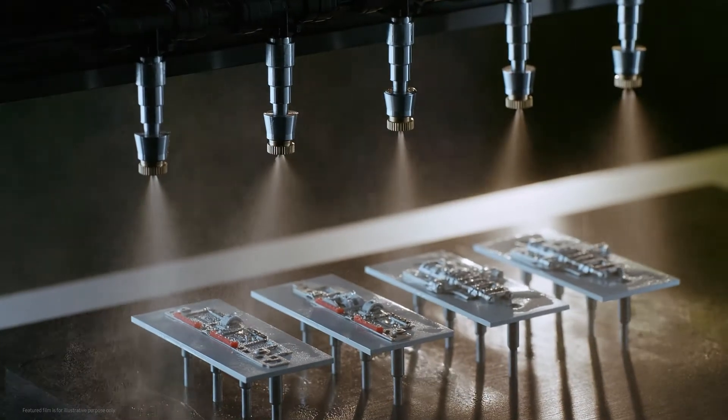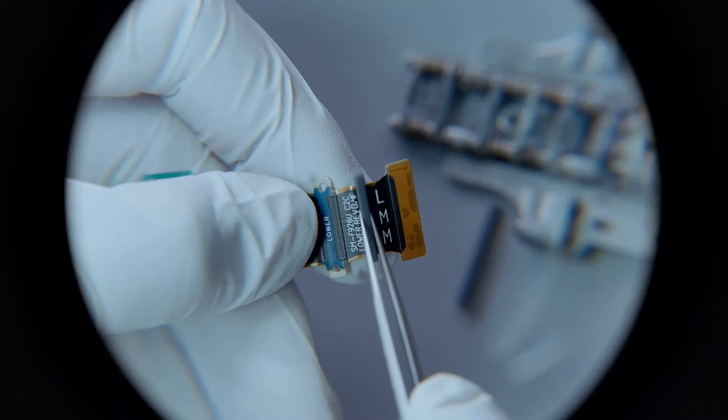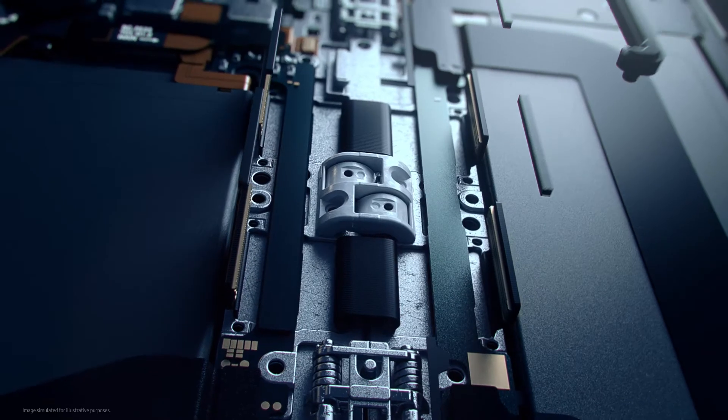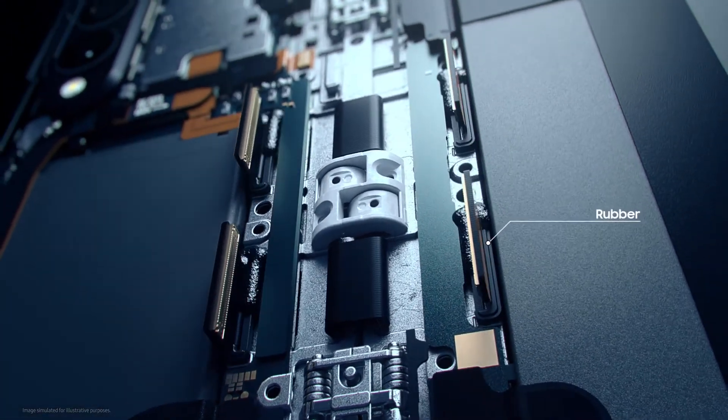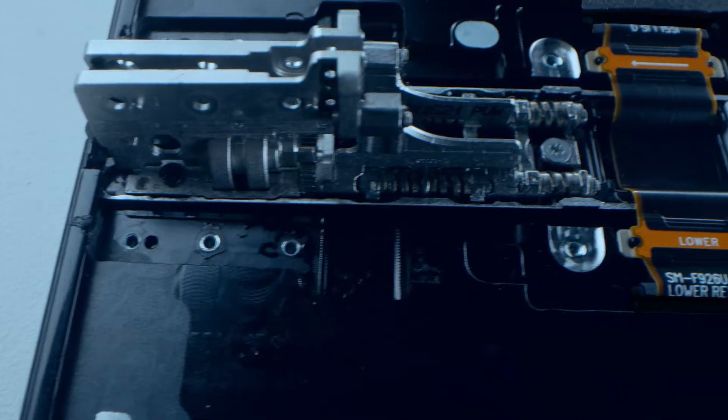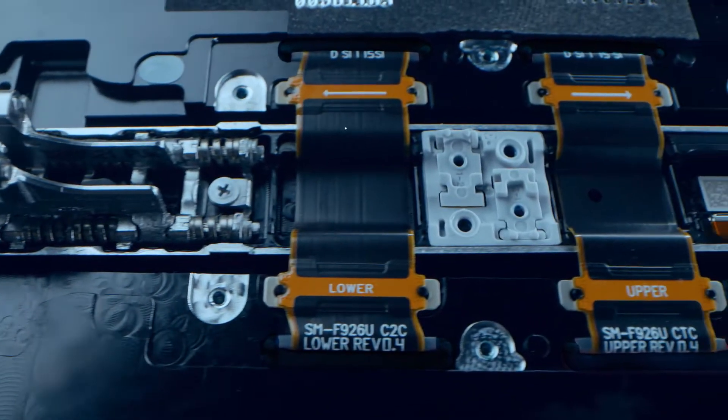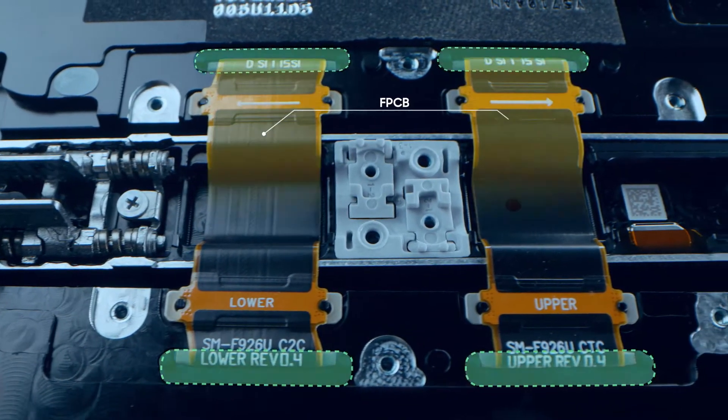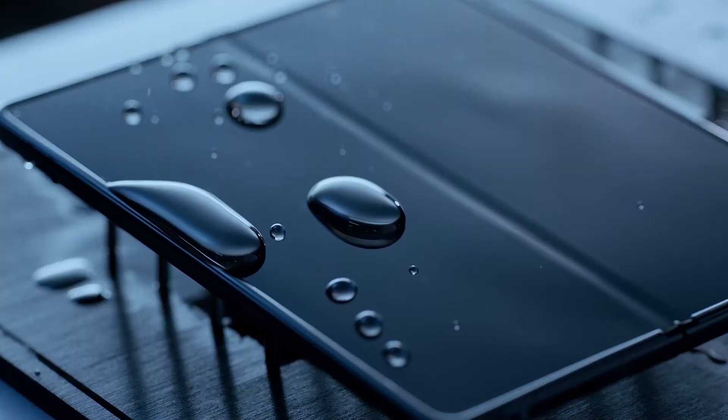To protect the main board from shorting out due to water, we use rubber and CIPG. These materials seal the gap between the connecting ends of the flexible printed circuit board, shielding critical parts that are vulnerable to water exposure.